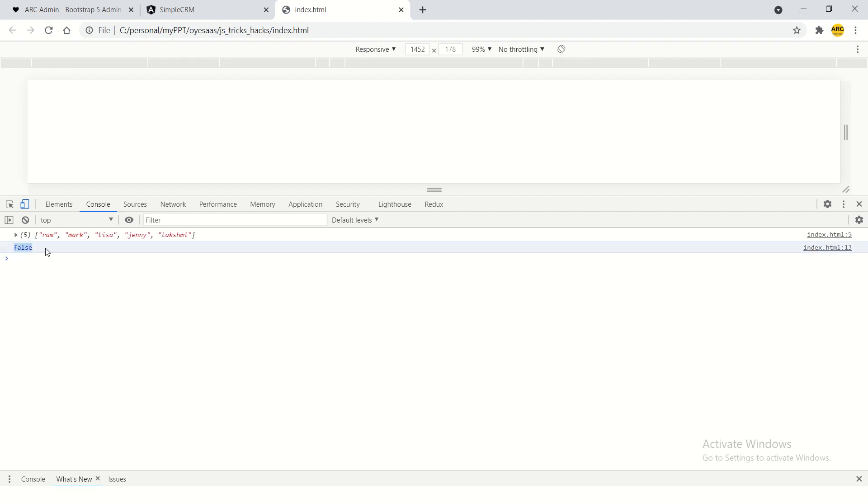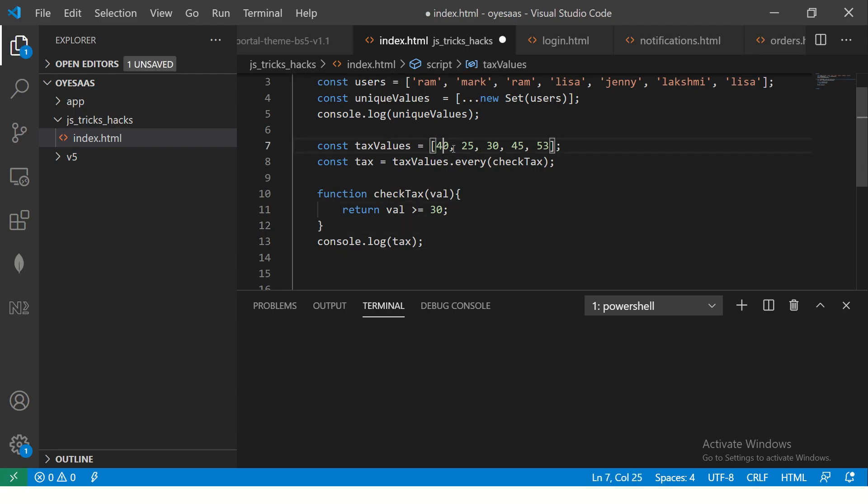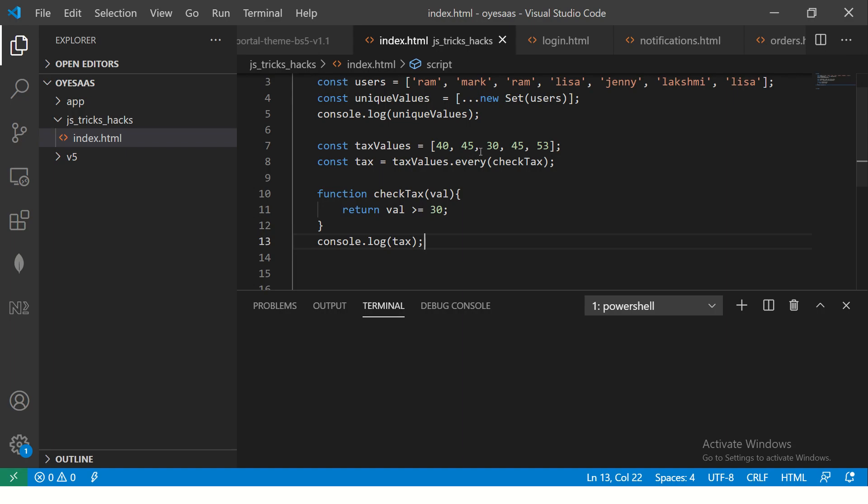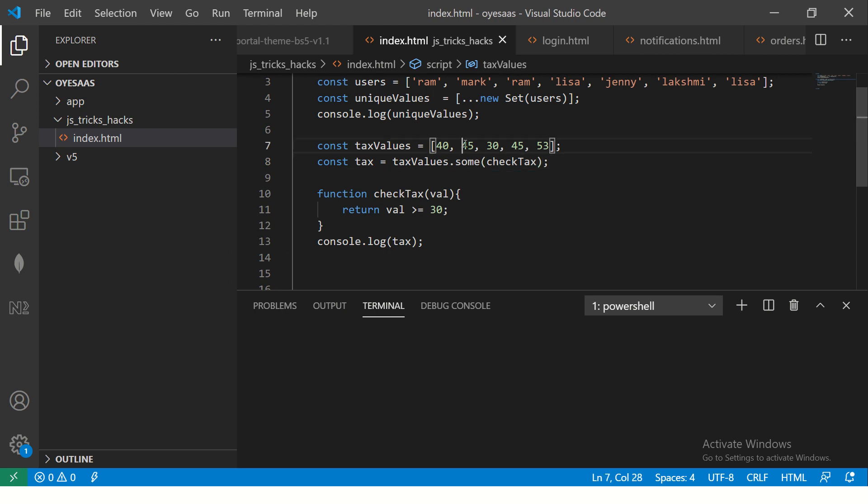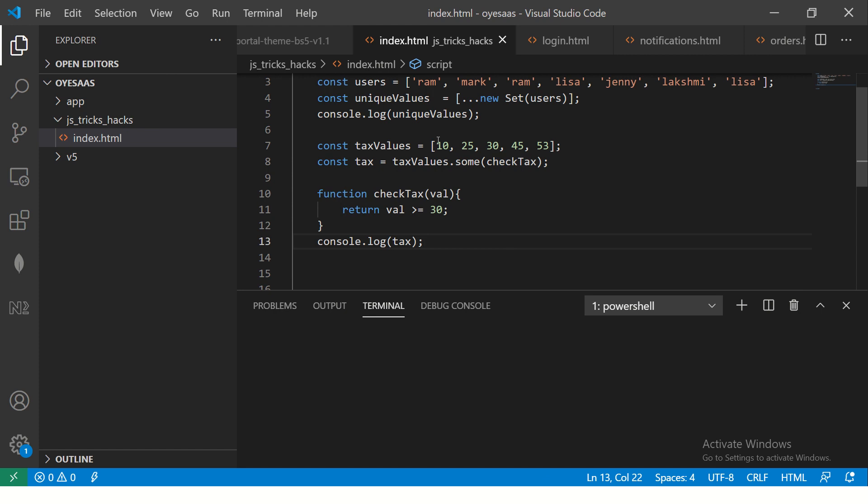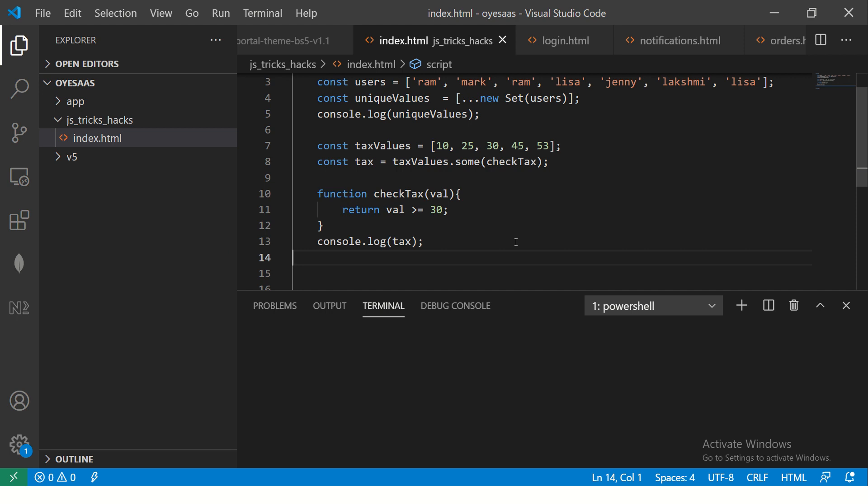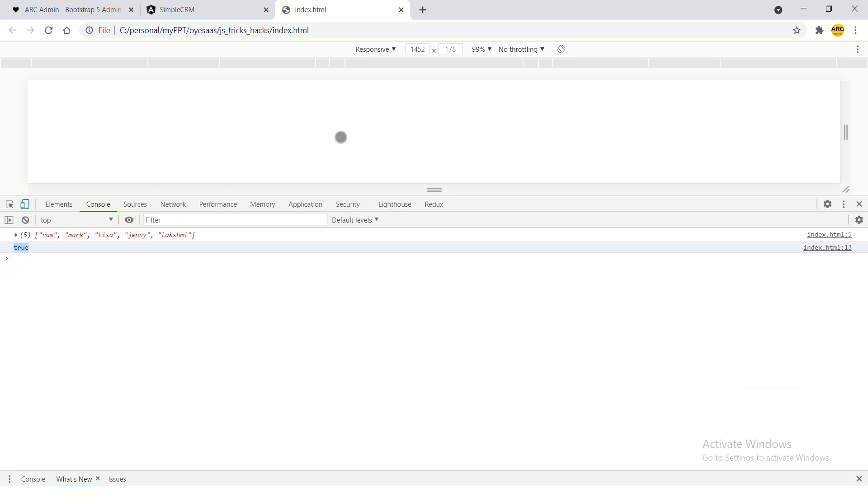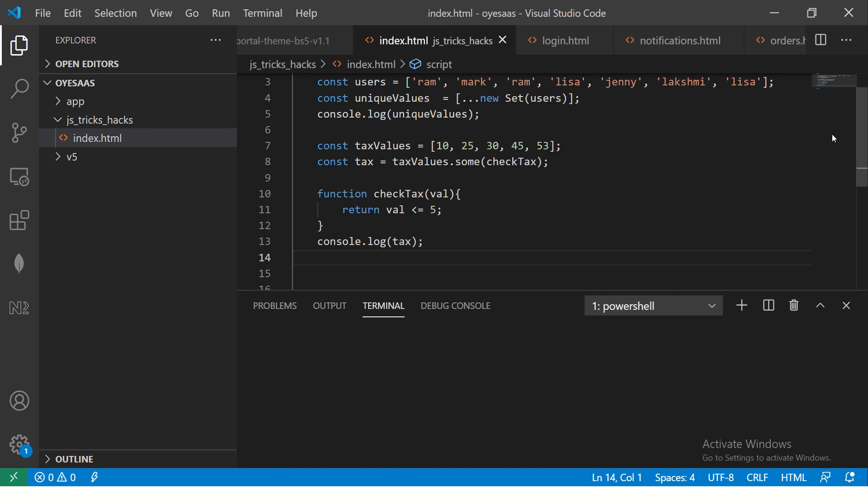So now what happens? When you console log the tax, it will tell you whether every element satisfies this condition or not. So here you see it says false. The reason it says false is because not every element is greater than or equal to 30. So now all of these satisfy this condition. So now when you refresh, it says true. So that is every. Now, same way you can do and check if some values satisfy this condition.